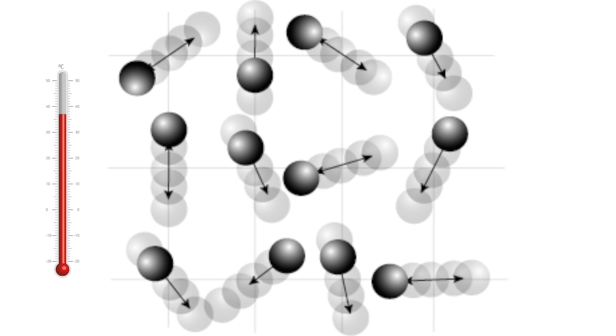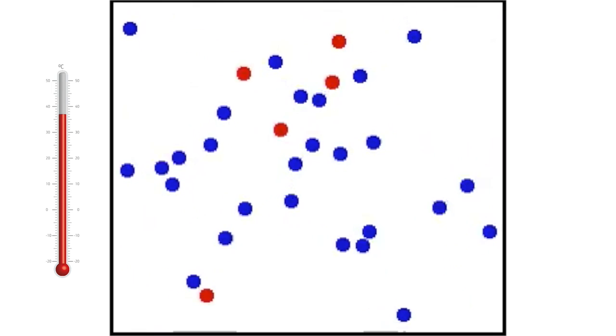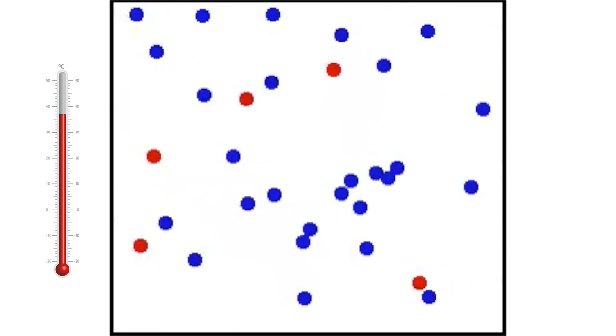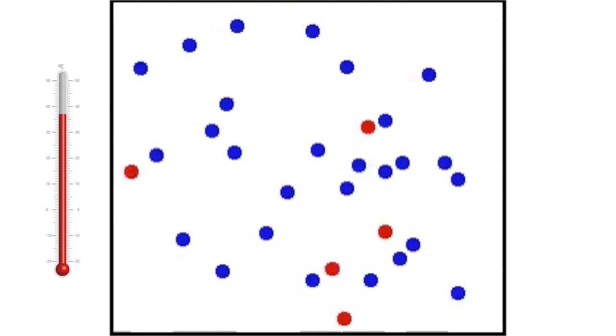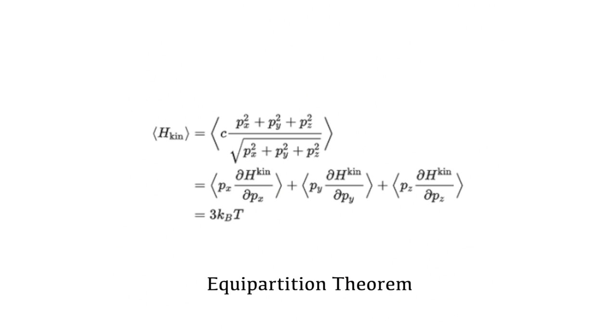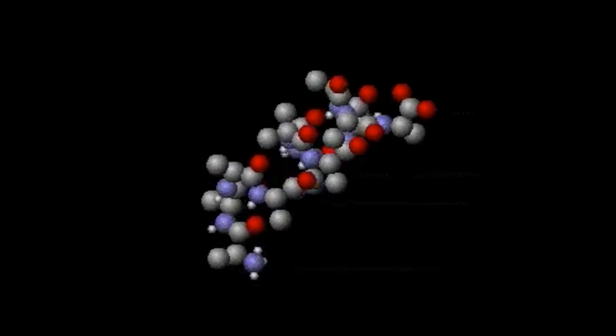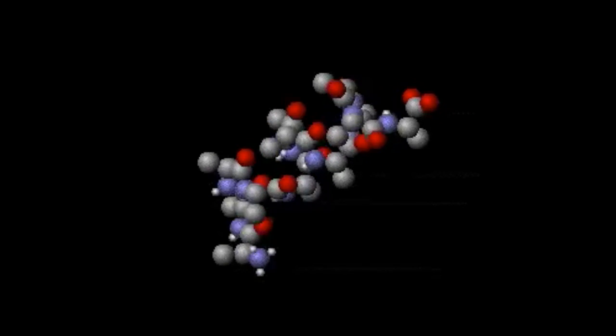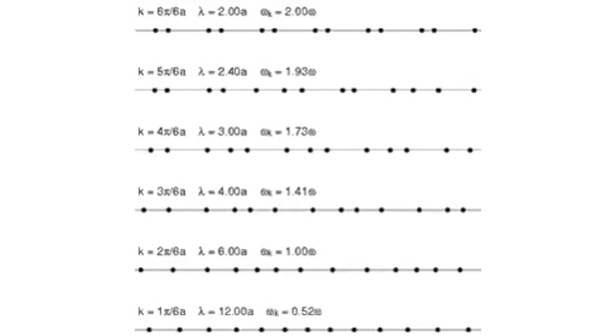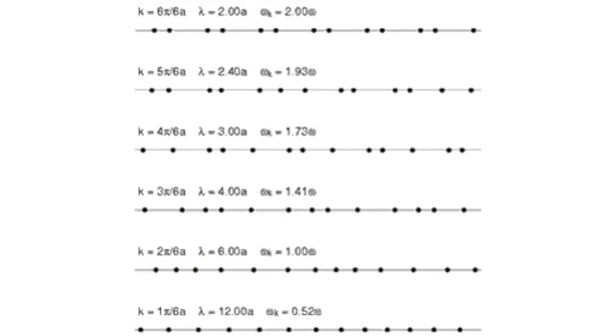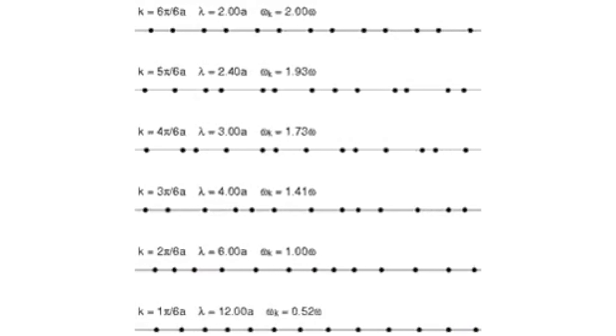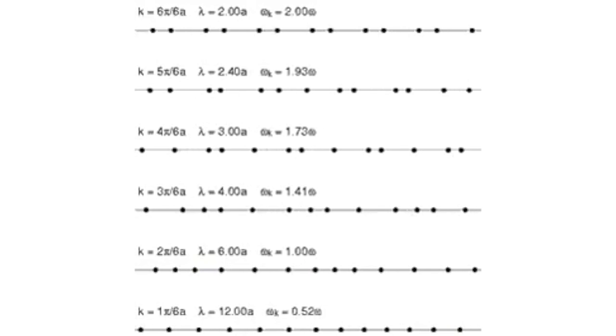Faster wiggles release shorter wavelengths, and slower wiggles release longer wavelengths. A collection of particles will release a mixture of wavelengths that's dependent on the temperature of the object they make up. This is because temperature is a measure of how quickly, on average, all of the particles in an object are moving. These wiggles are also called energy states.